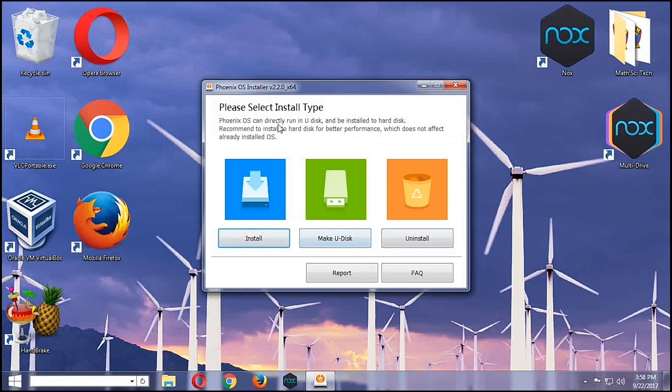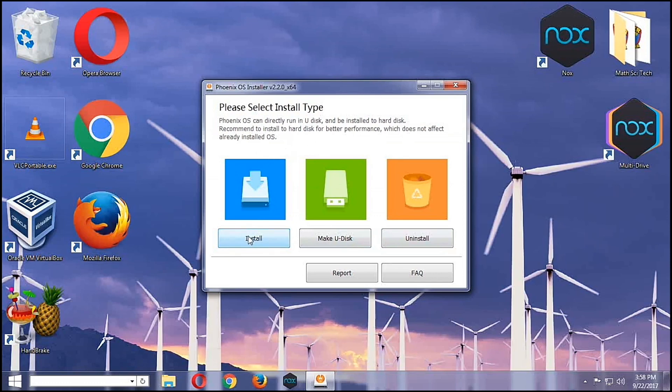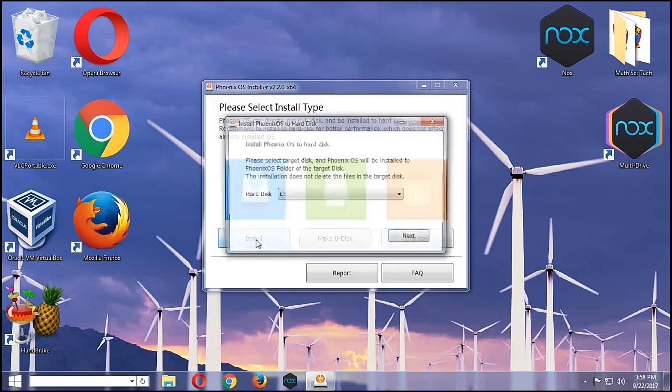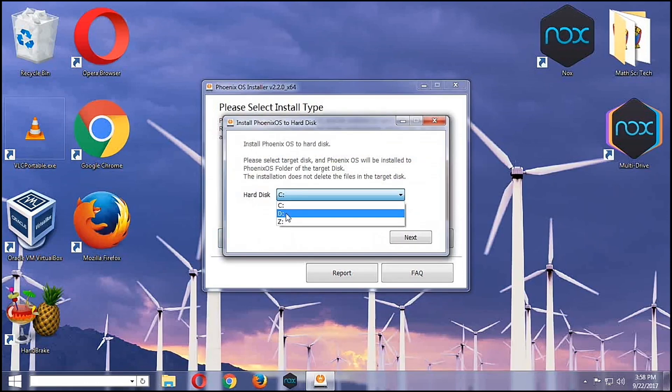Then you'll be presented with this window. You can make a U disk and install Phoenix OS on a flash drive, or you can install it in the hard disk.